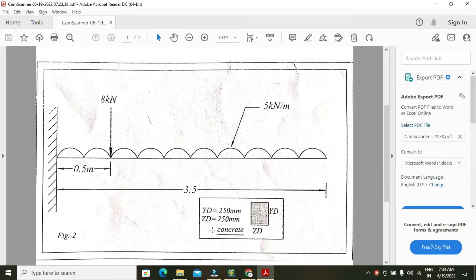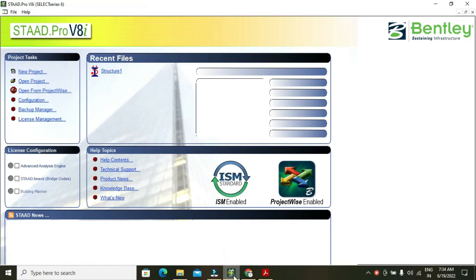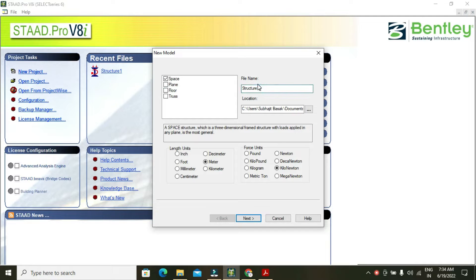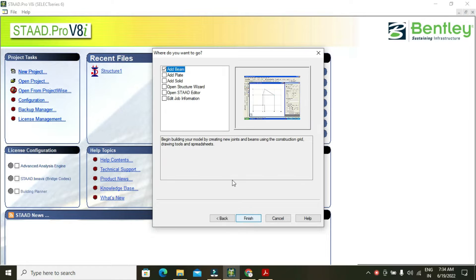Let's start. Go to new project, then give the file name. Next, add beam, and finish.